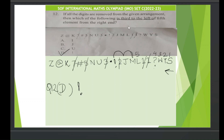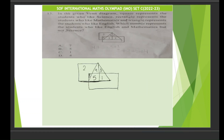Let's move to question number 13. Question number 13 shows a Venn diagram. The square represents students who like science. The numbers inside and associated with the square are 2, 4, 8, and 5. Adding all of these: 2 plus 4 plus 8 plus 5 gives us the total number of children who like science.